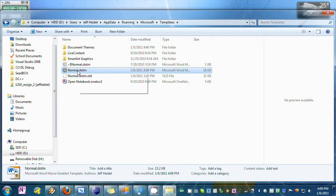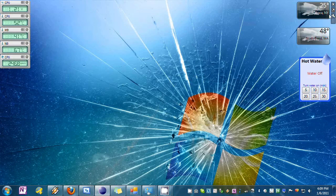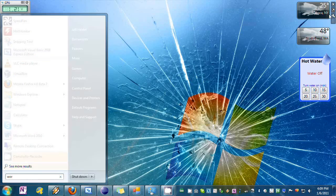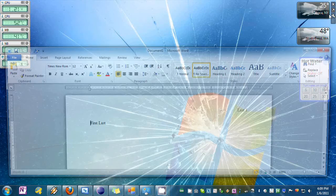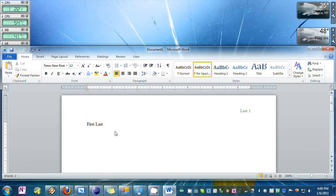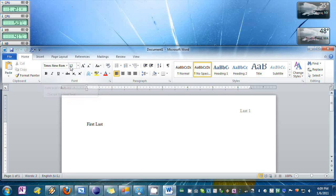Now when Word starts it'll see this file and load this template as the default instead. So let's test it out, close this, start up Word, and as you can see we start off MLA formatted, Times New Roman, size 12.